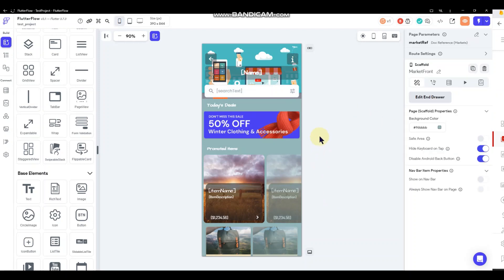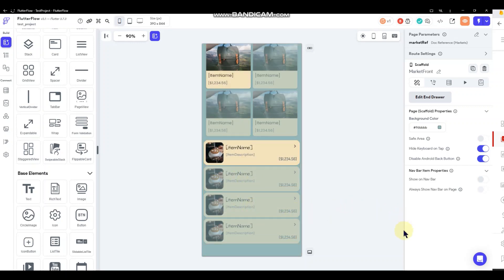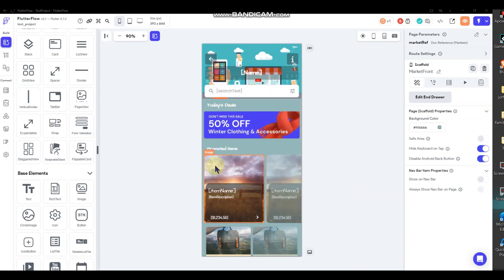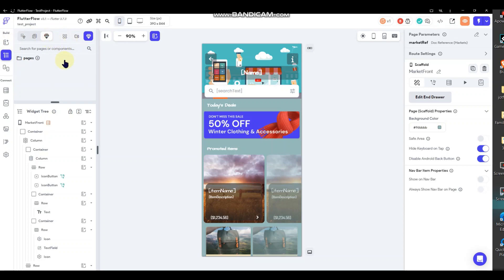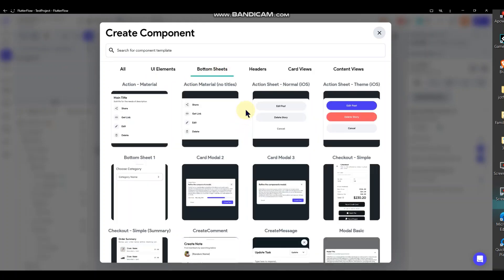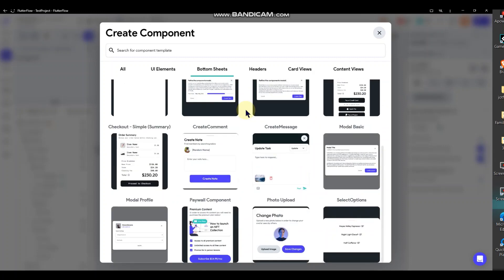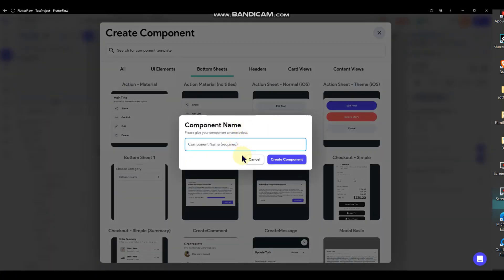Now we want to move on to working on what happens when a customer taps one of these items. As noted previously, we're going to use a bottom sheet for that. I'm going to go over to bottom sheets — some of these have been having issues, I don't know if FlutterFlow fixed them, so I'm just going to use this one here.